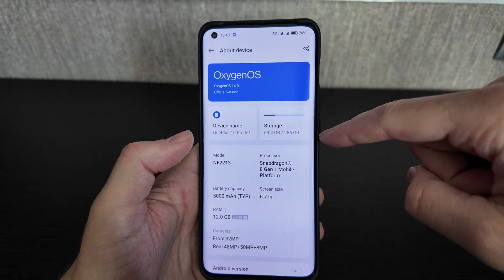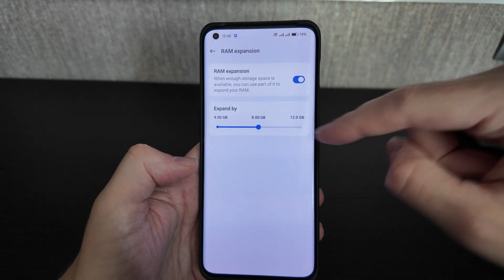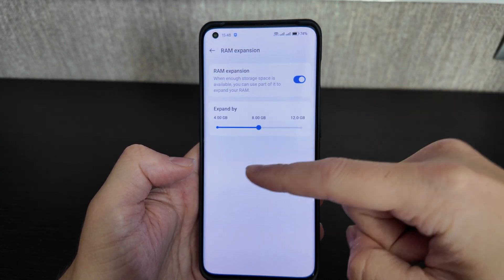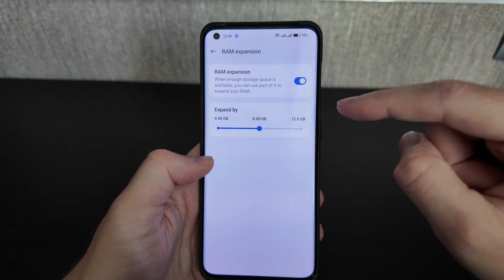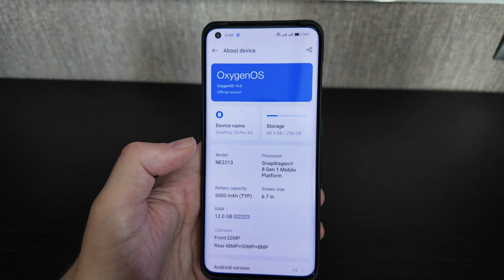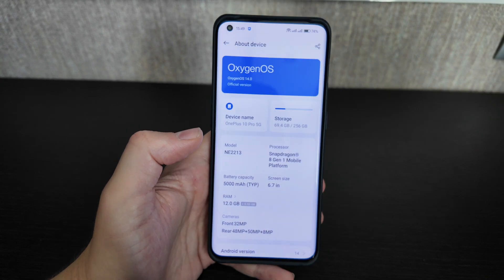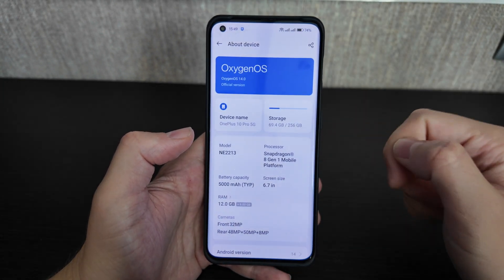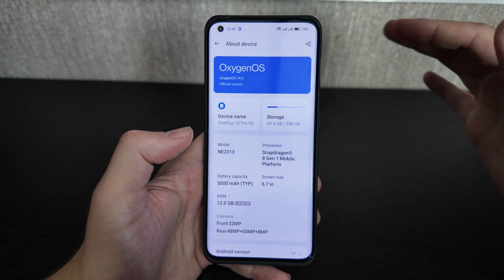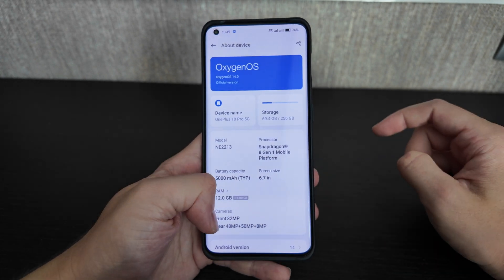This device has 256GB of storage and 12GB of RAM plus 8GB of extended RAM storage. With RAM expansion in OxygenOS, you can expand by 4 to 12GB, giving around 20GB total on a phone from 2022. It runs the Snapdragon 8 Gen 1 — old but still reliable — with a 6.7-inch screen and three rear cameras plus one front camera.